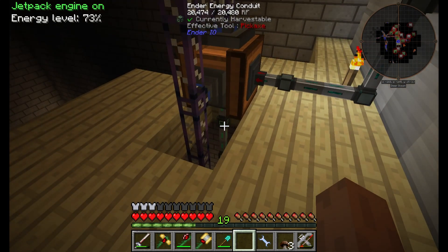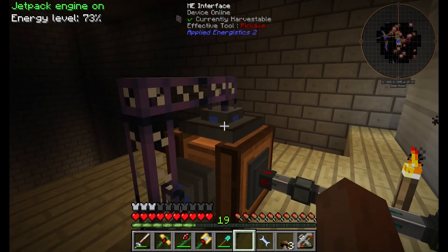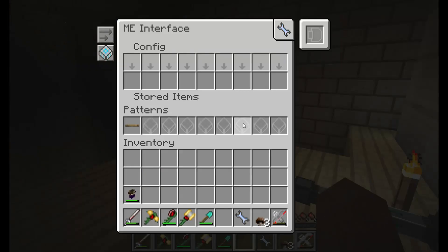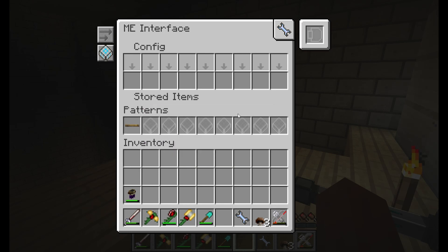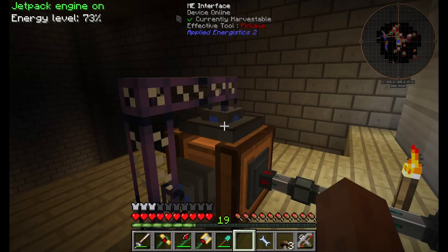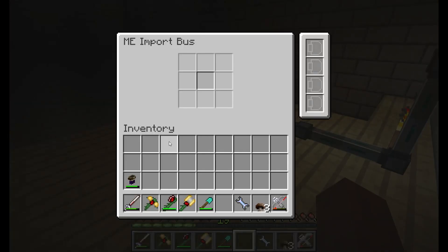It's also going to need RF energy. This is just my ender energy conduit there with an interface hooked up to it, and then with the pattern shown. After this you'll also see that it needs an import bus to import the finished products back into the system.